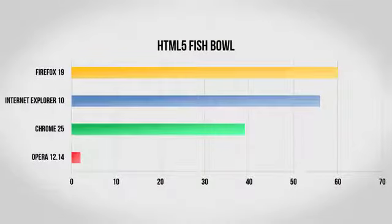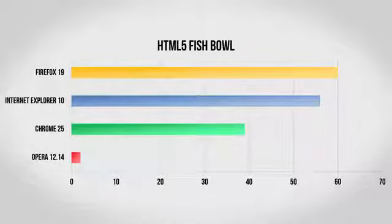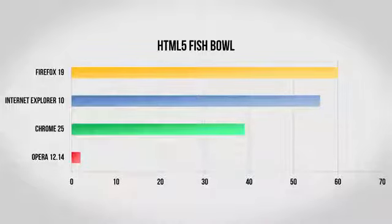Even while rendering 2,000 fish at one time, Firefox easily aced this one, with a perfect score of 60 frames per second. Internet Explorer 10 also did very well, as did Chrome, however Opera fell way behind due to the fact that the GPU acceleration really didn't seem to be working well with this test.